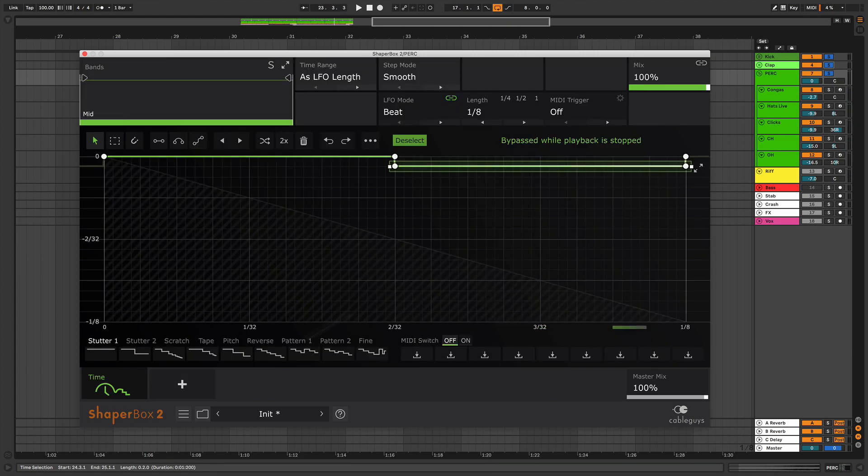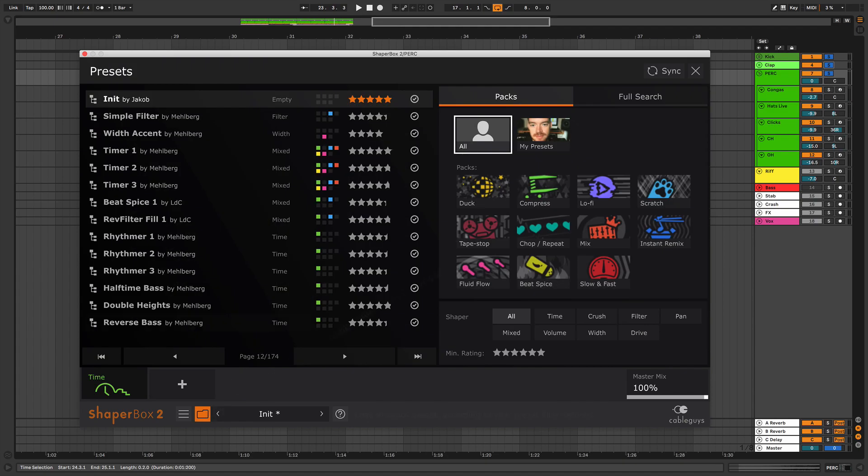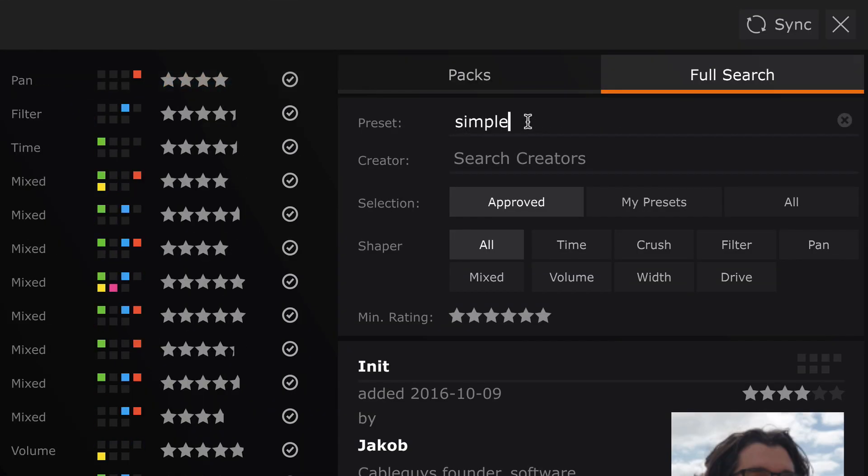You can also save your favourite swing set up as a preset for quick recall. To get this preset, sync your ShaperBox preset library and search for simple sixteenth swing.